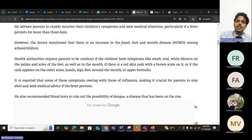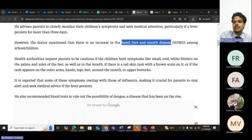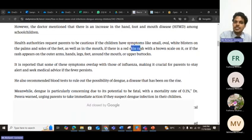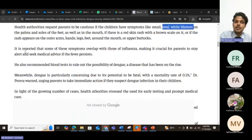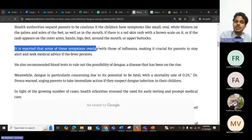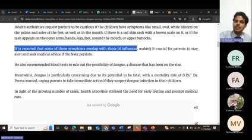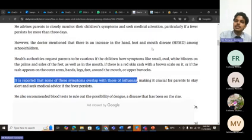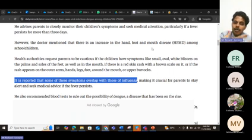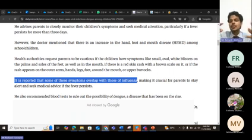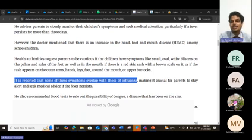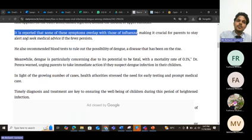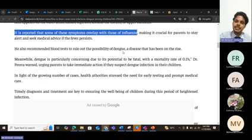In addition, the doctor mentioned there is also an increase in hand, foot and mouth disease. Now there are other infections also. Hand, foot and mouth has some rashes, white oval blisters. However, it is reported that some of these symptoms overlap with those of influenza. Influenza is a virus. Hand, foot and mouth disease, dengue, influenza virus—all of them have a lot of symptoms that are common. So then it's very difficult. He also recommended blood test to rule out the possibility of dengue. For dengue, there's a separate test that you can do.